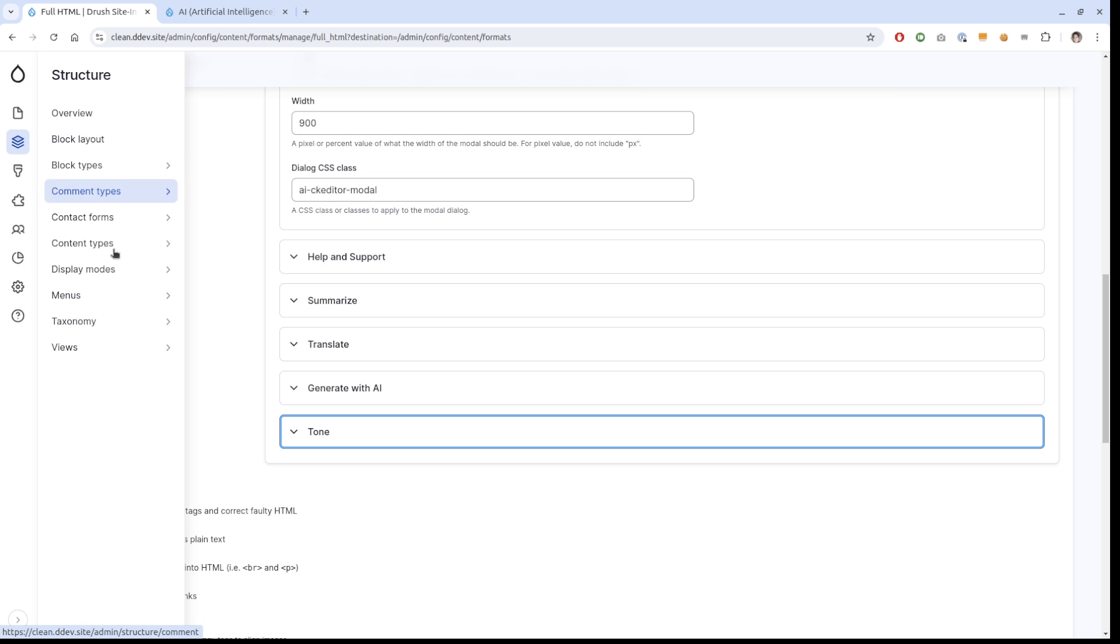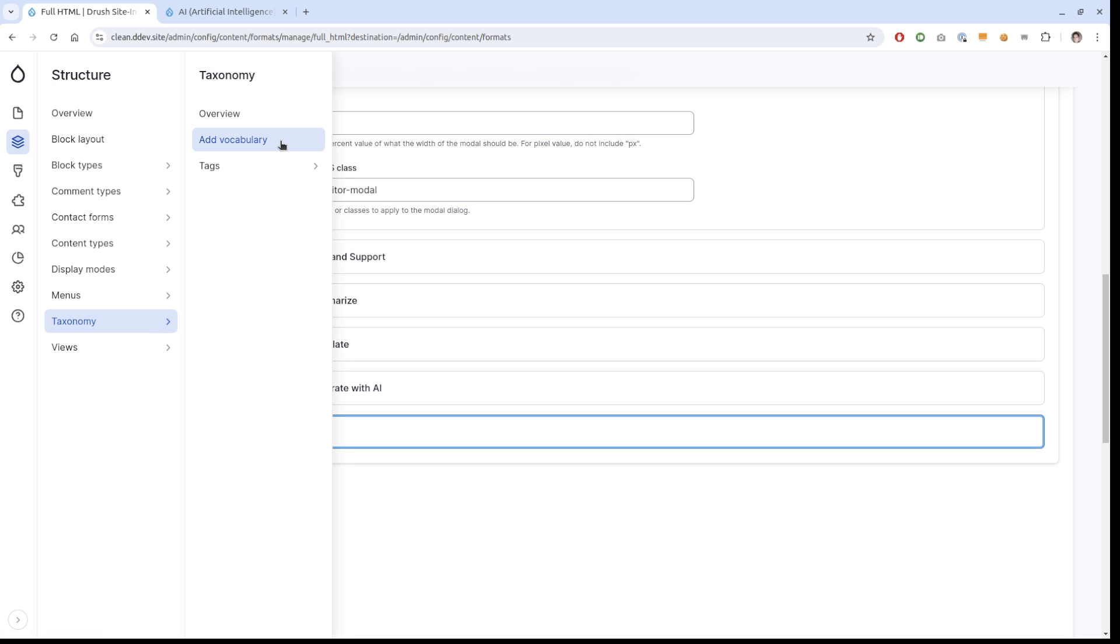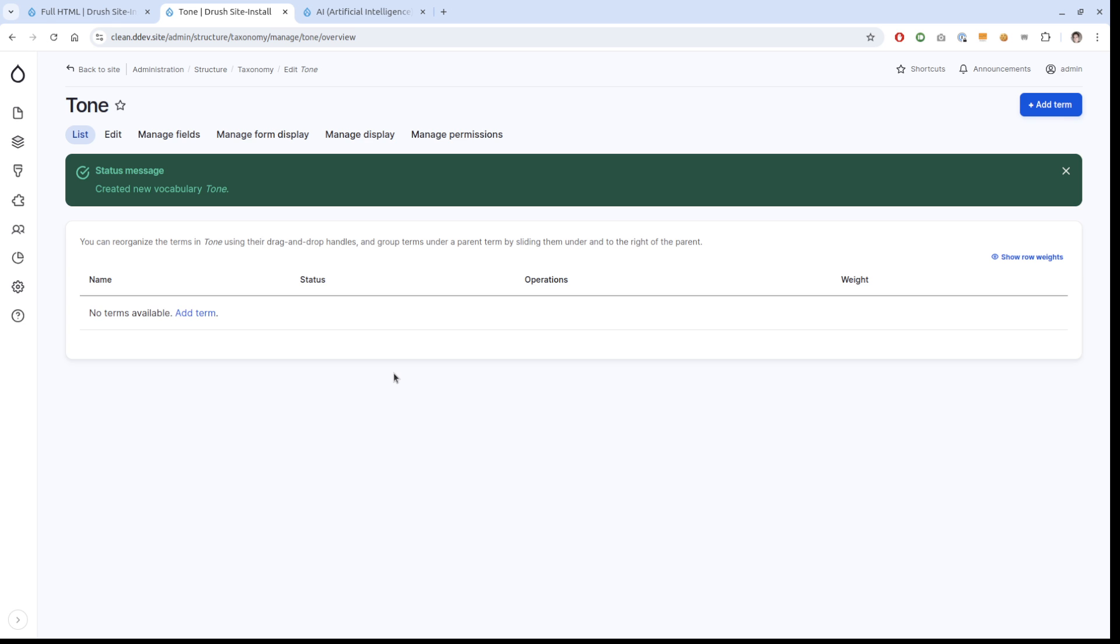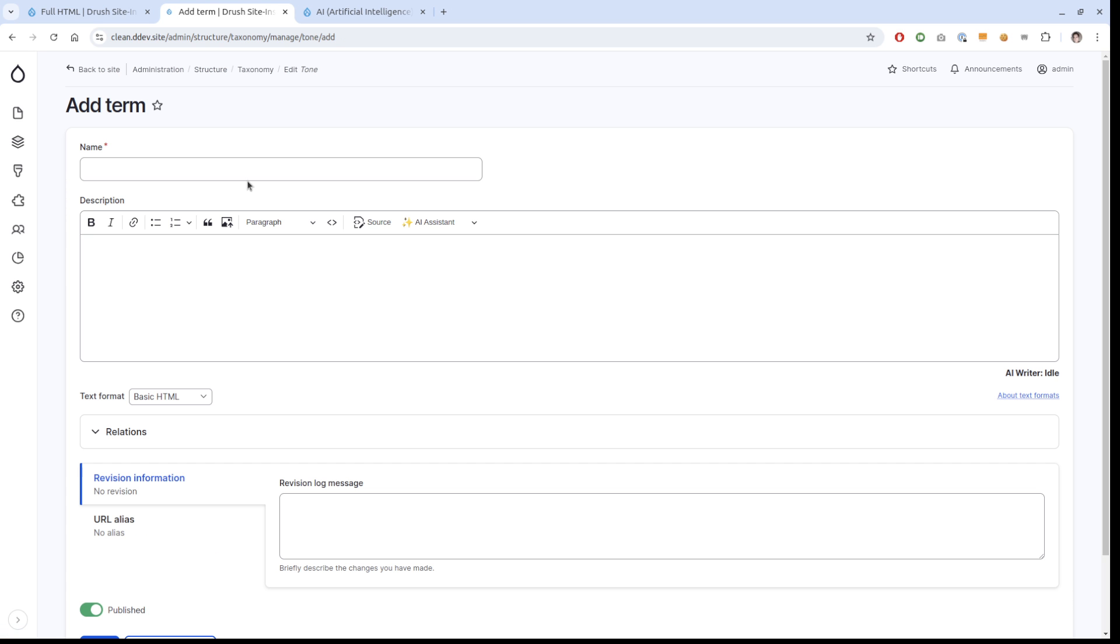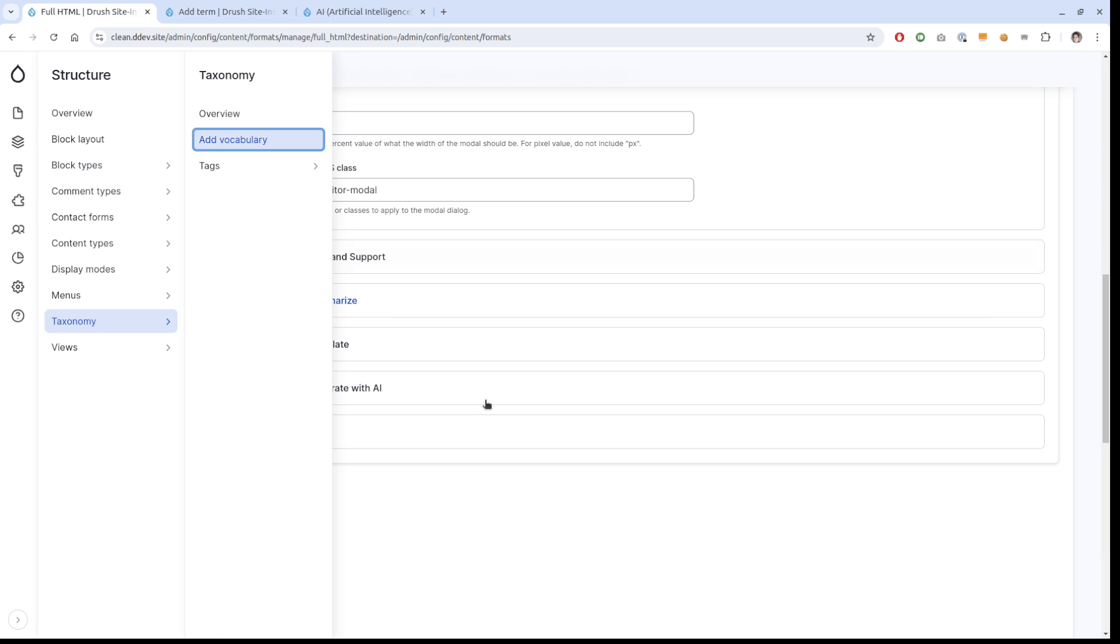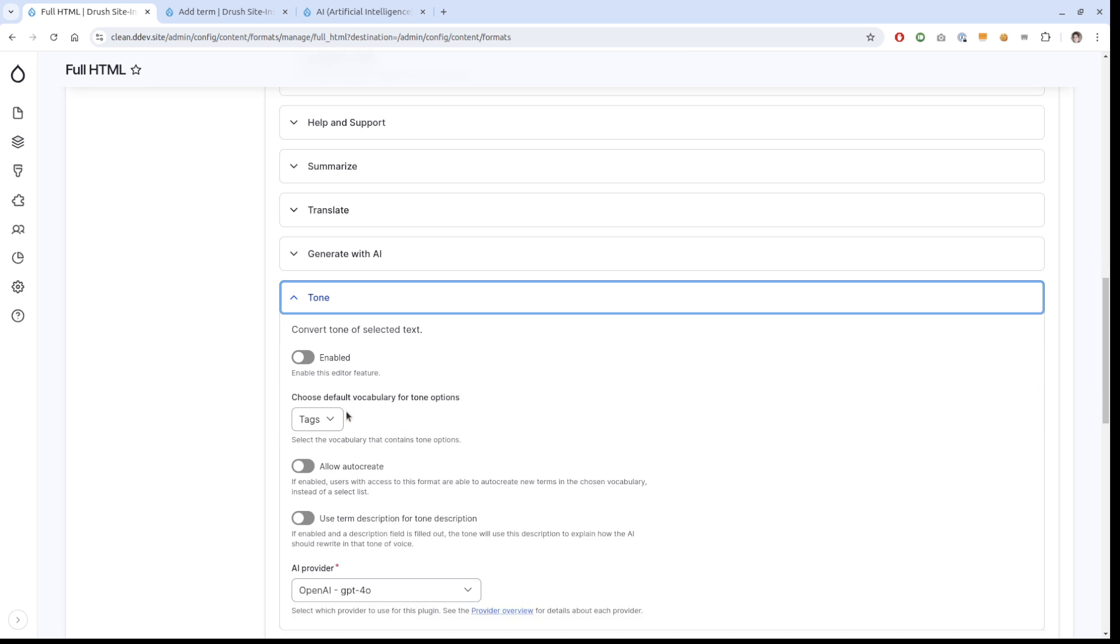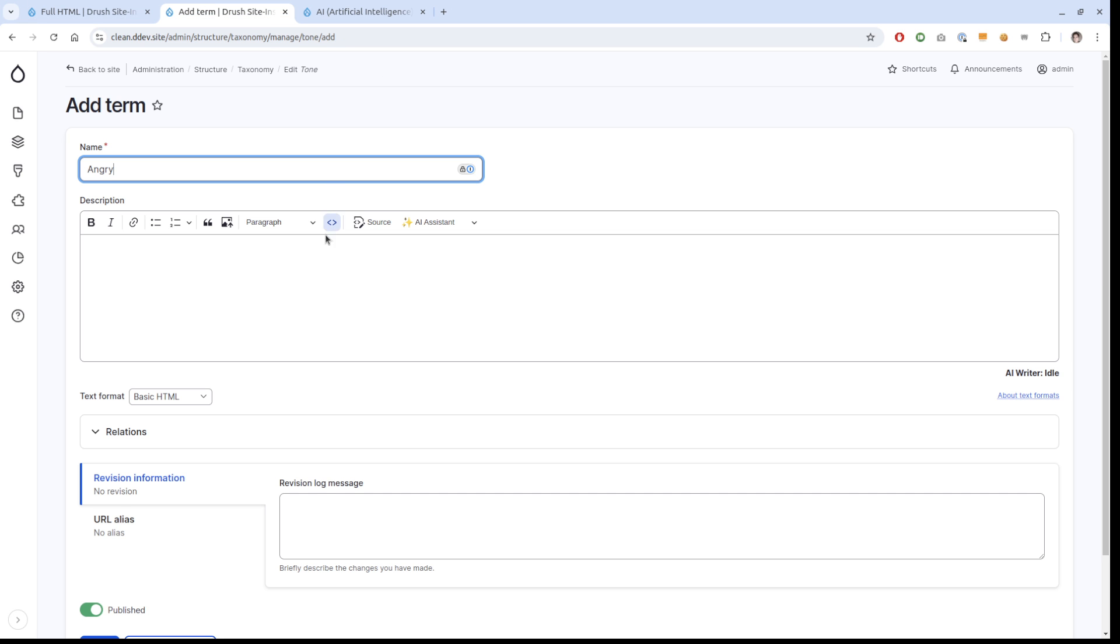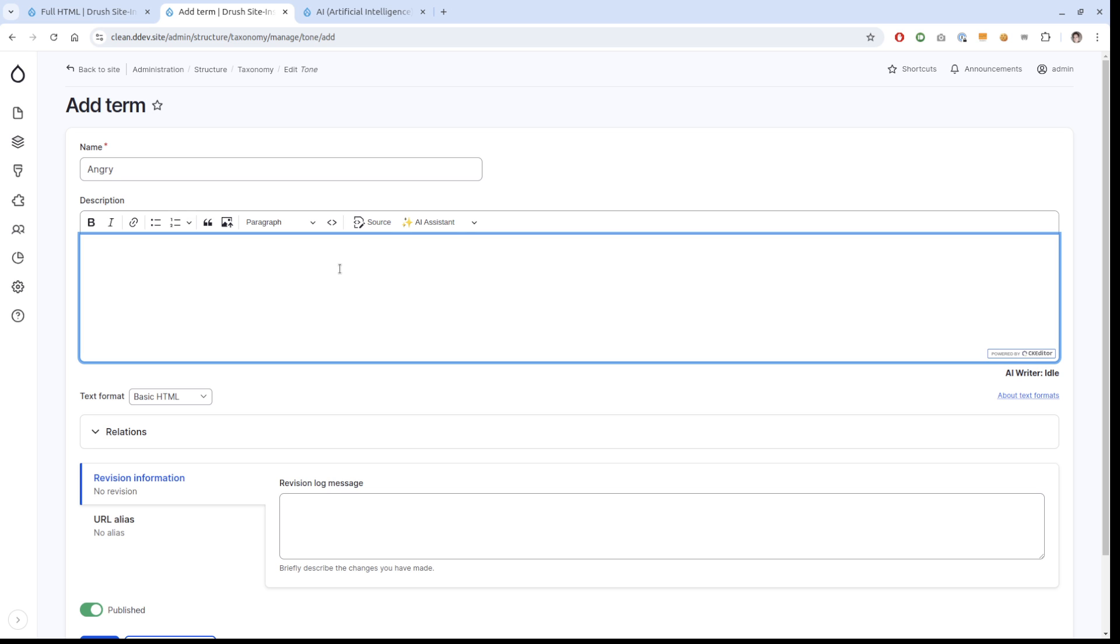I'm going to open taxonomy and add a vocabulary that we call tone, and I'm going to add a term that I call angry. We could leave it at this, or what you could even do is create the tone of voice. There is actually the possibility to turn on allow auto create. Then instead of a select field, this becomes an autocomplete field where people can start adding their own stuff. Because you might not know of all the tone of voices that you want on the website or that your users want, but you want them to be reusable.